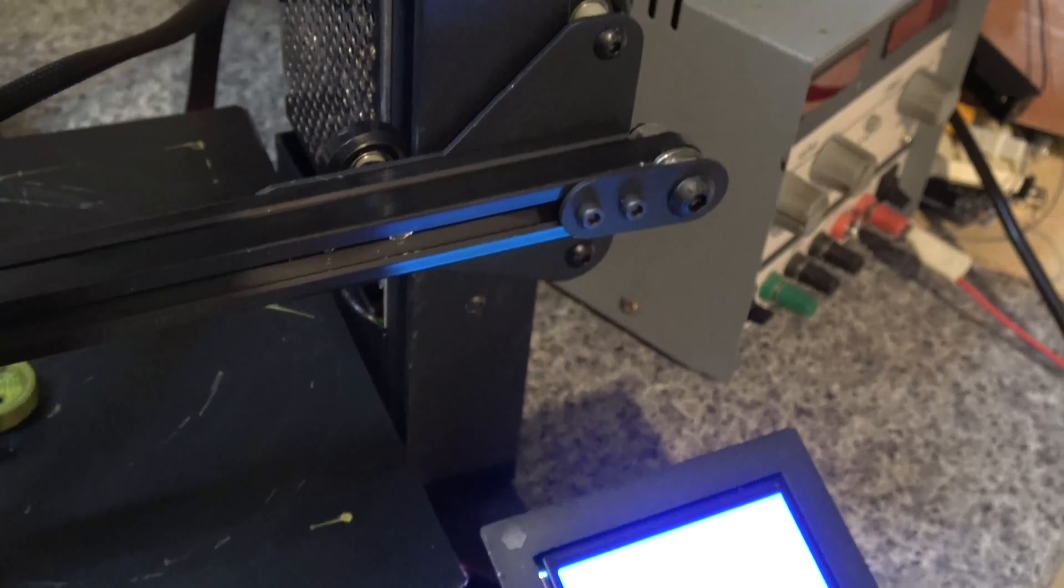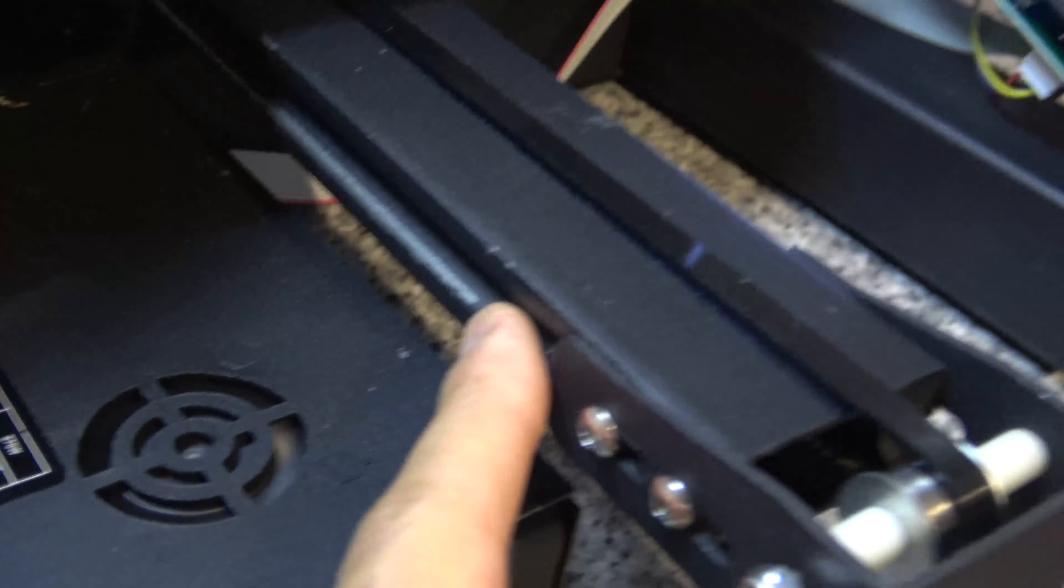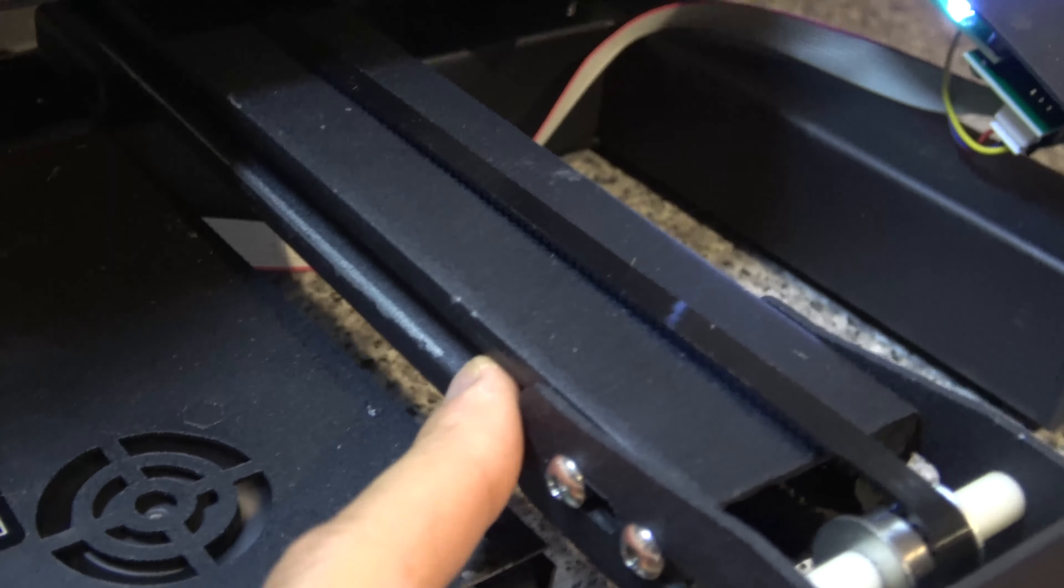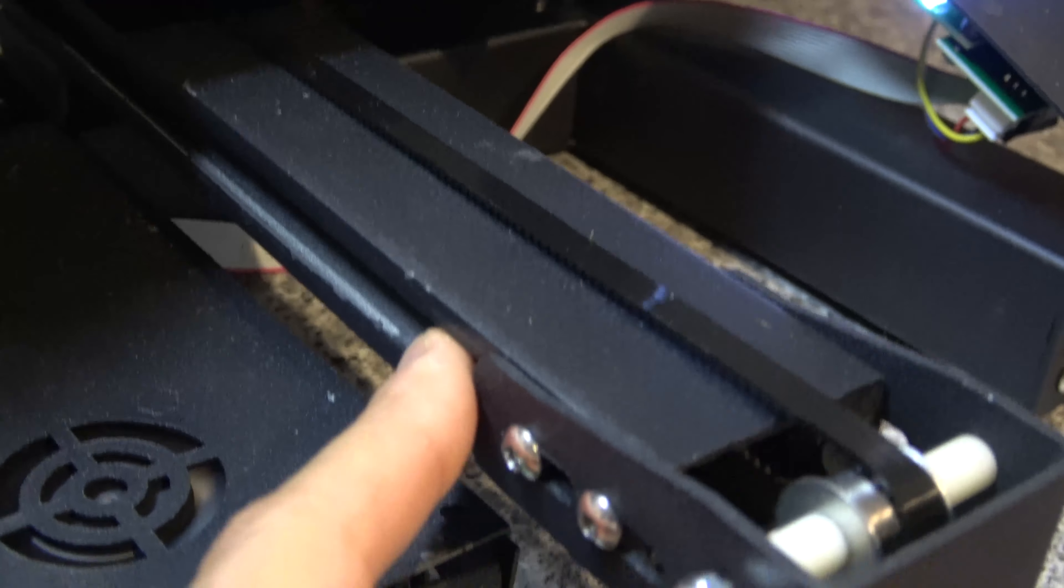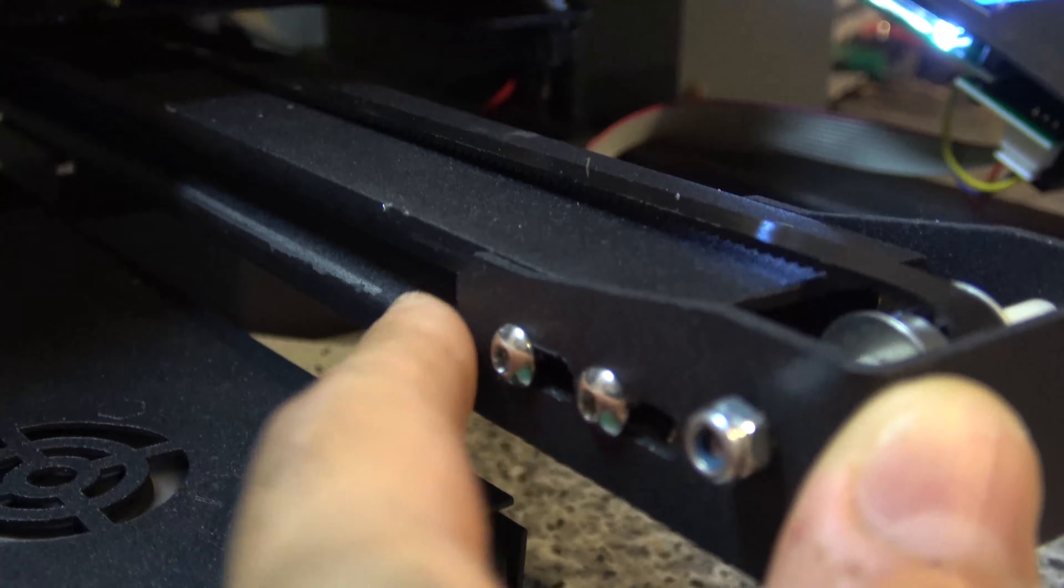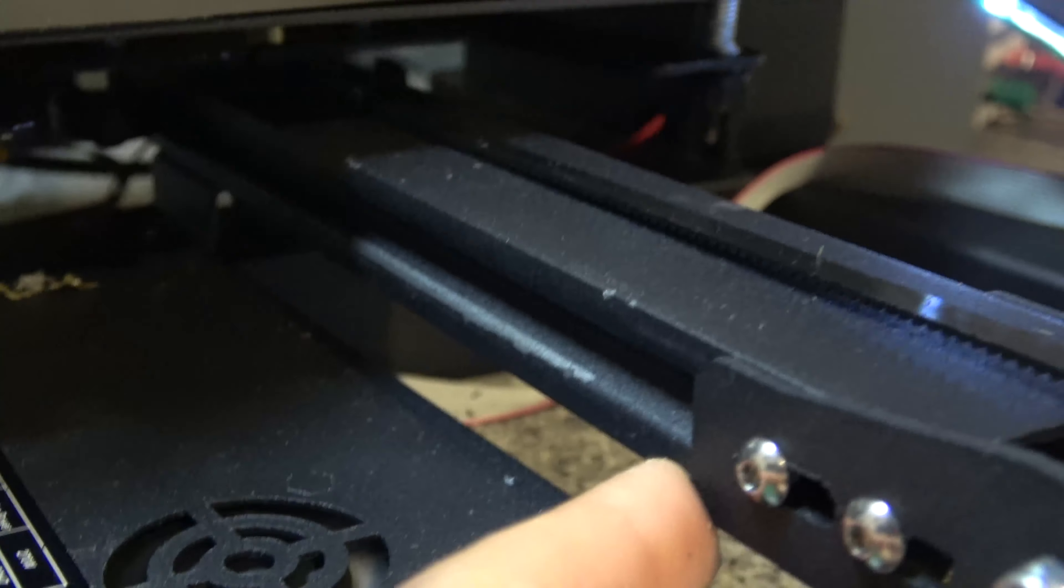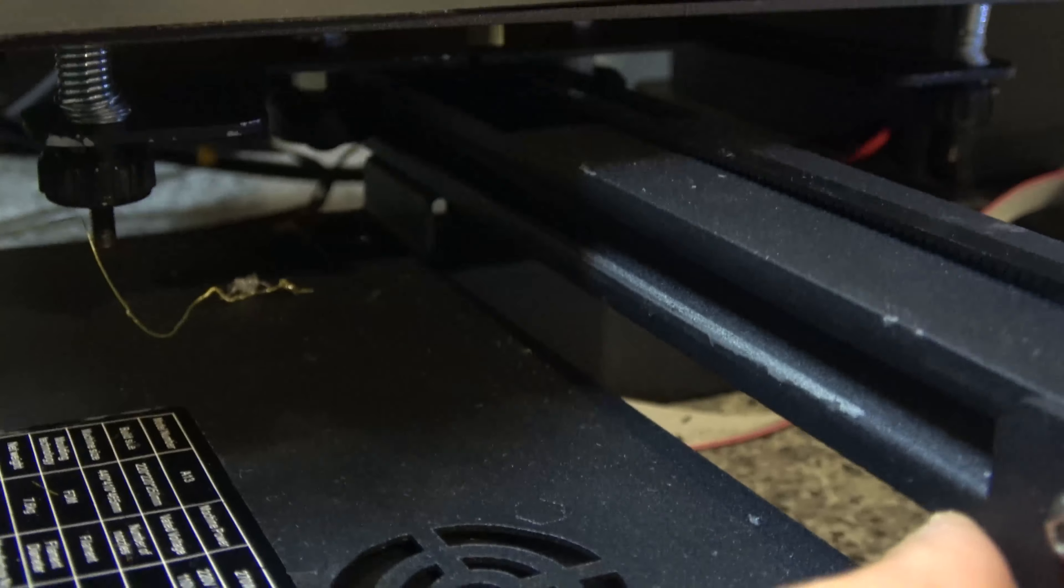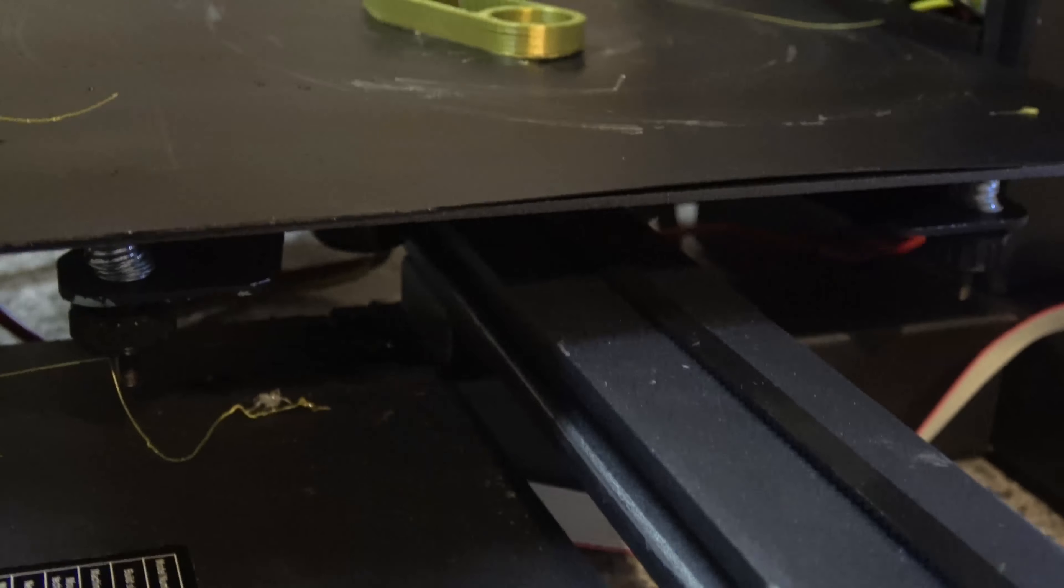And actually this one down here is the worst. You can see the paint peeling off where it sometimes binds, sometimes doesn't. Yeah, it's just really not great.